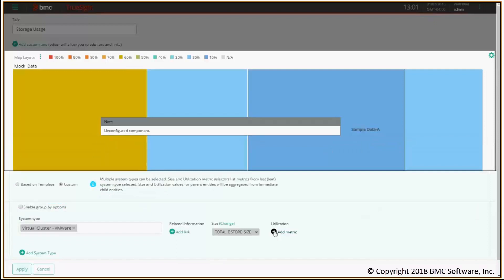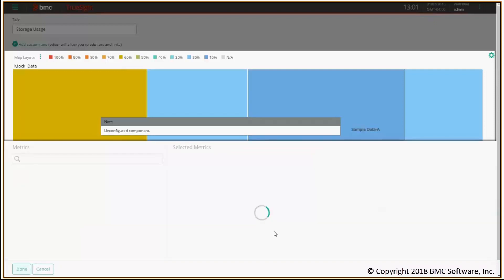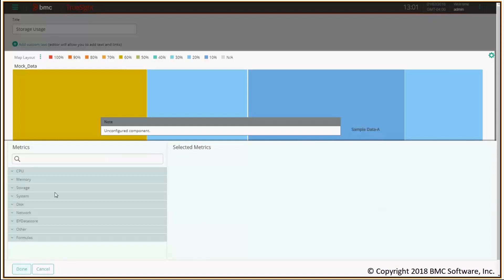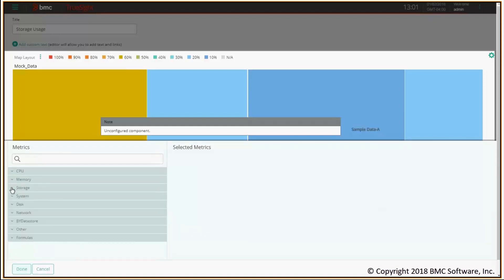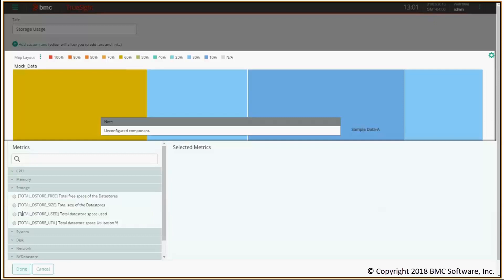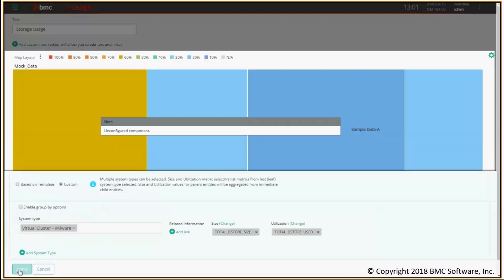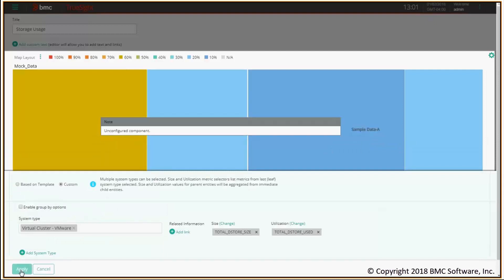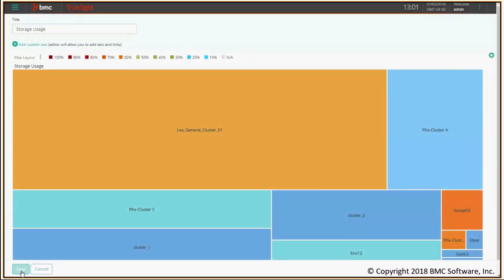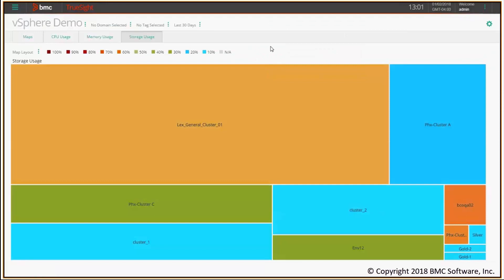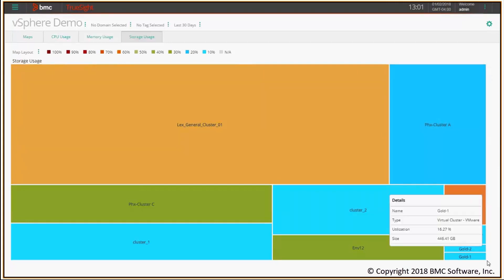Now I have to pick utilization. Once again, I click on add metric. I will select total data store use, which exactly represents the percentage of space used of the data stores inside the cluster. Click done again. Apply. Let's save the page. And that's it. This is the overall picture of the status of my clusters in terms of storage used.